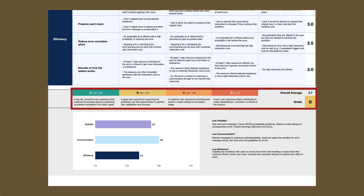When finished, the spreadsheet will calculate the error message's overall letter grade. With multiple evaluators, average everyone's overall score to determine the error message's final grade. Earning an A means it's a top-tier user experience — well done! Your team clearly understands the business value of helping users recover from errors.